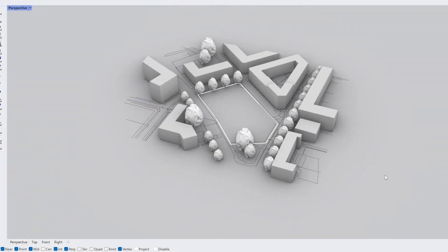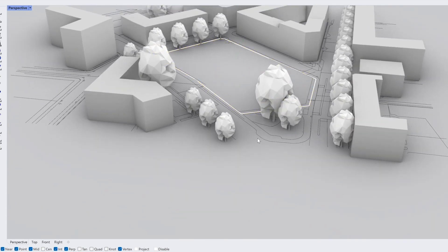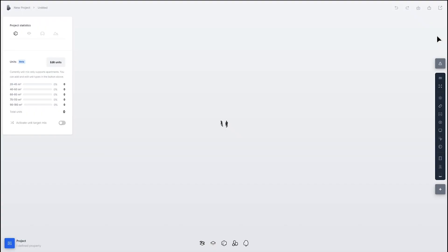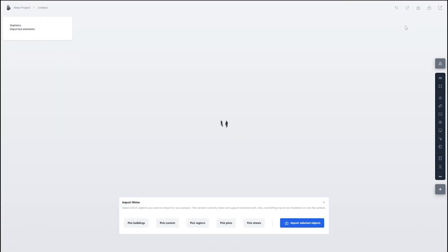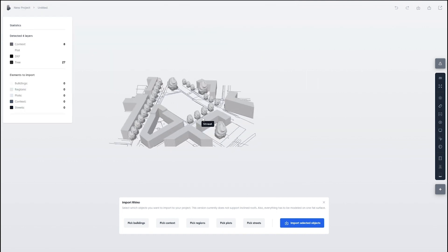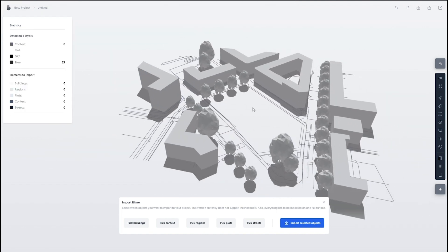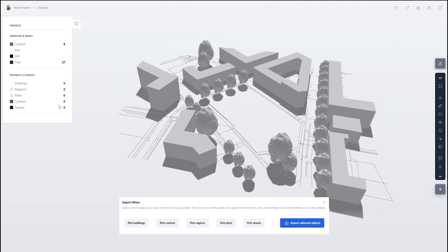Next example, as we will see, we're starting off in Rhino from a scene with some predefined context and plot and vegetation. We're using the Rhino importer in Spacio. So here we see the visualization of the BREPs and the meshes.